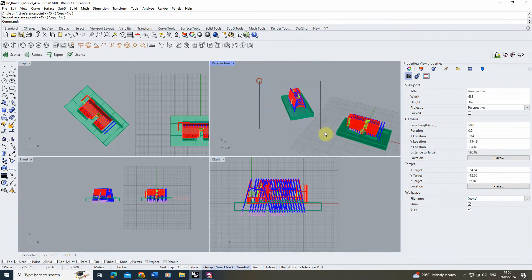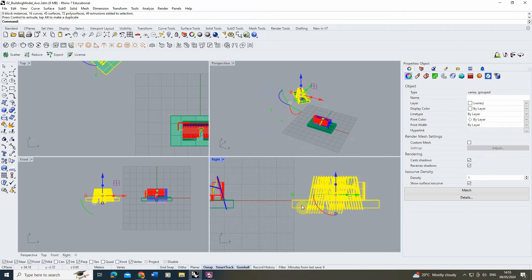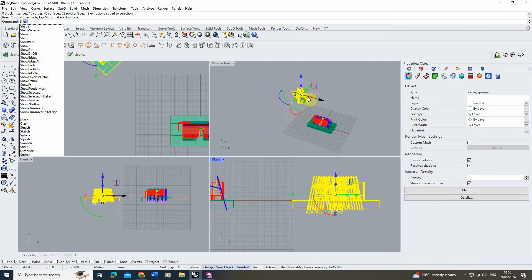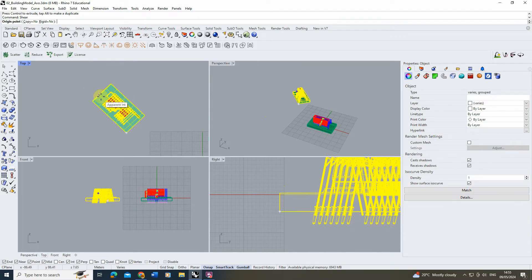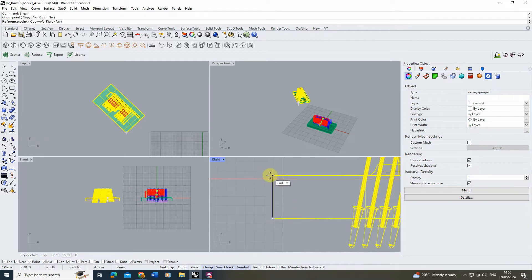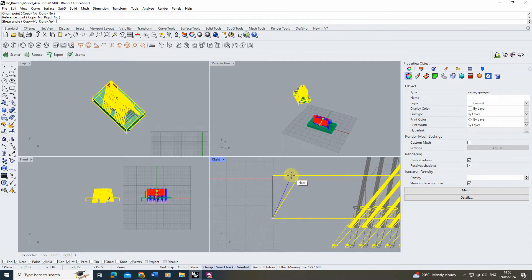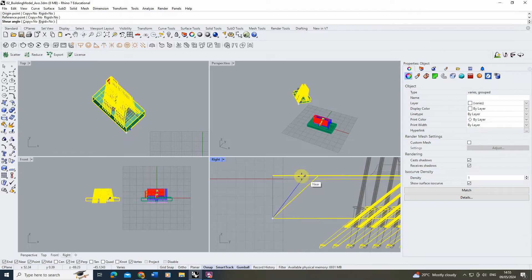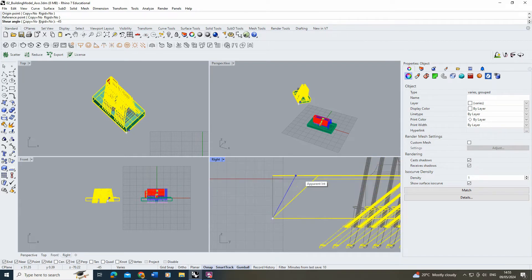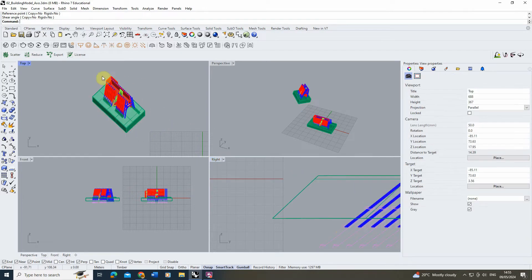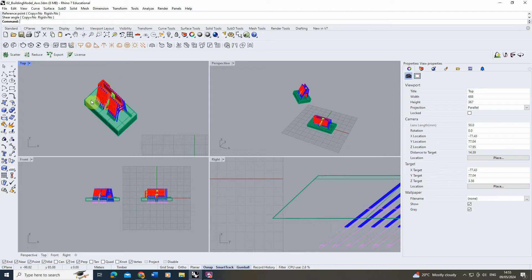Now from here I'm going to shear that model — move it slightly out of the way so I can see it in my right hand view. Select the model, type 'shear' into the command line. Then pick a bottom corner point — the bottom left in my right viewport. It might be different for yours depending on the way you want to shear the view. We're going to pick a point directly above it and then shear it. As you can see in the top view, as I shear that model it's turning it into that axonometric projection. We want to shear it by 45 degrees or minus 45 depending on the direction, then left click to accept. And there you can see in the top view we have our axonometric view of our model.